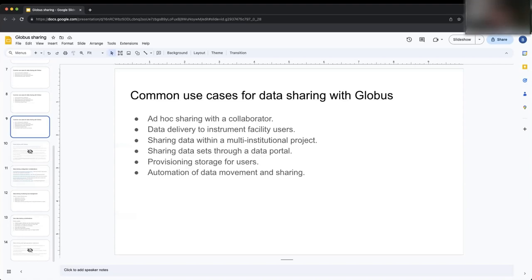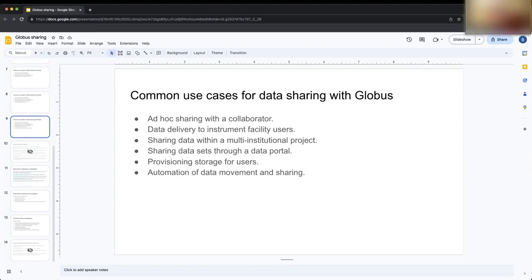Ali from CSIRO: I'm interested in the use case about provisioning storage for users. We're in CSIRO's cloud team, provisioning S3 storage and configuring it to work with Globus for our users — we've managed to automate that. But we'd like to automate the last bit of configuring the Globus connection. Do you have plans for a Terraform provider, or what configuration management exists to help manage those collections?